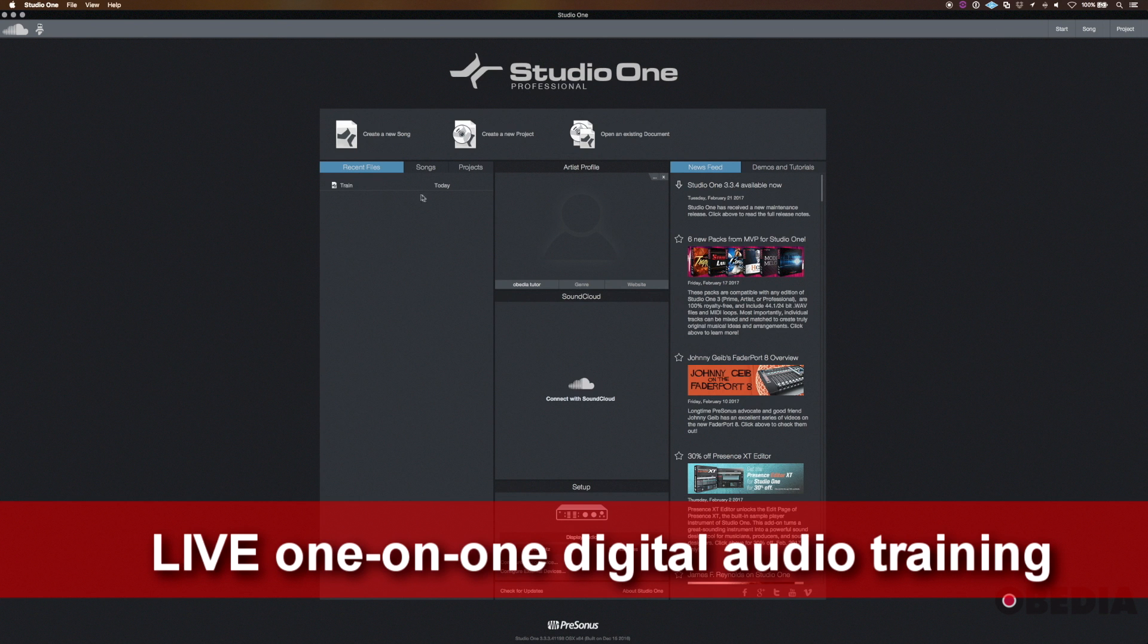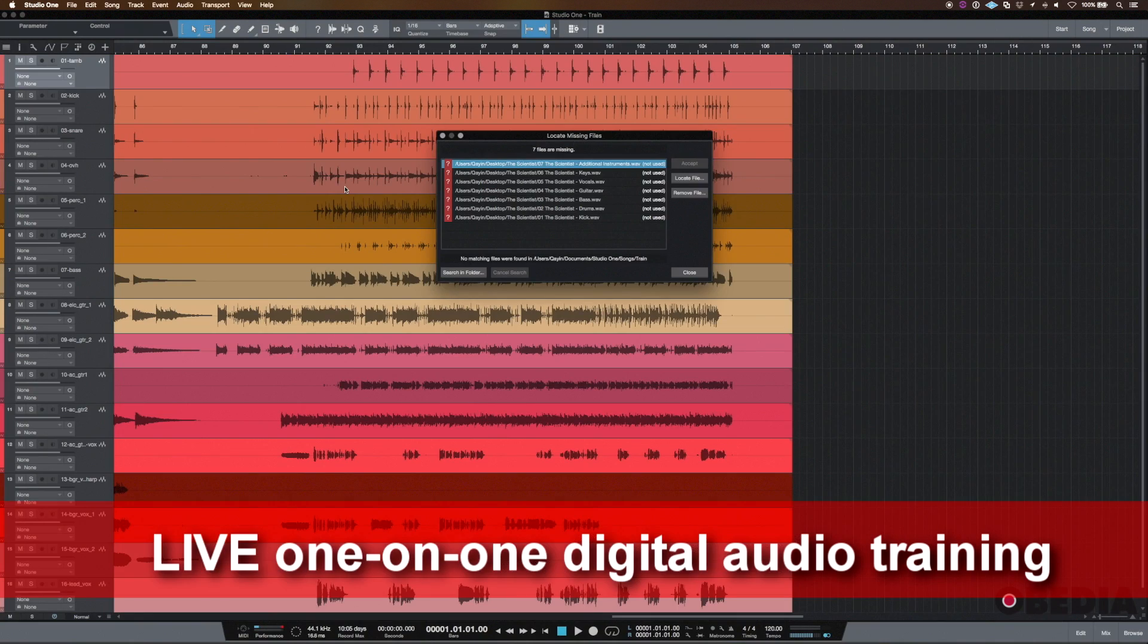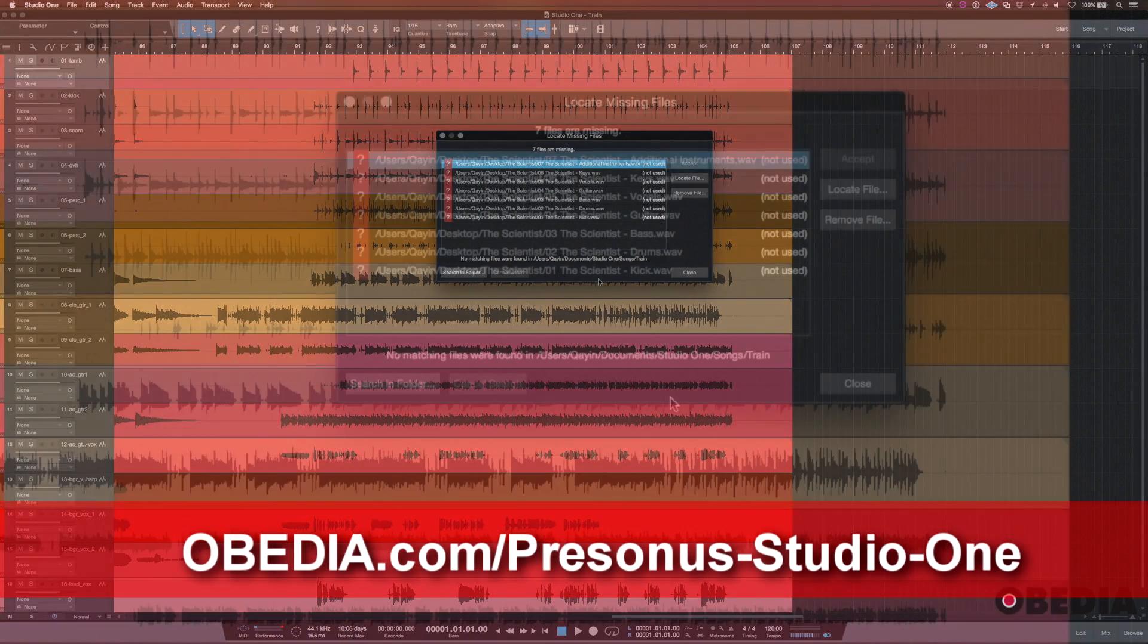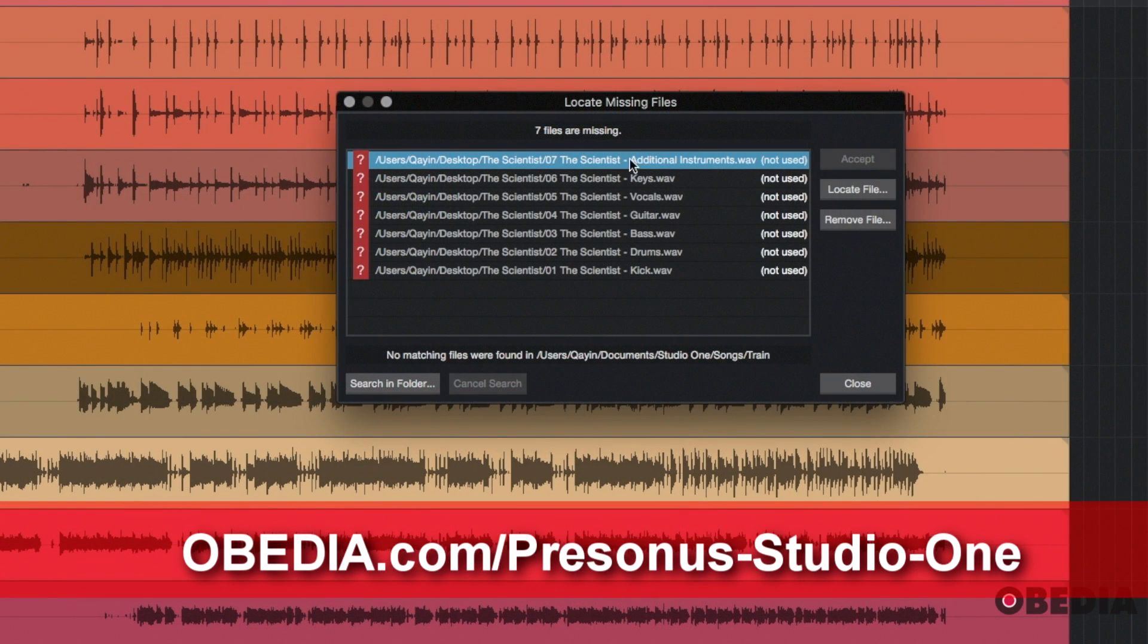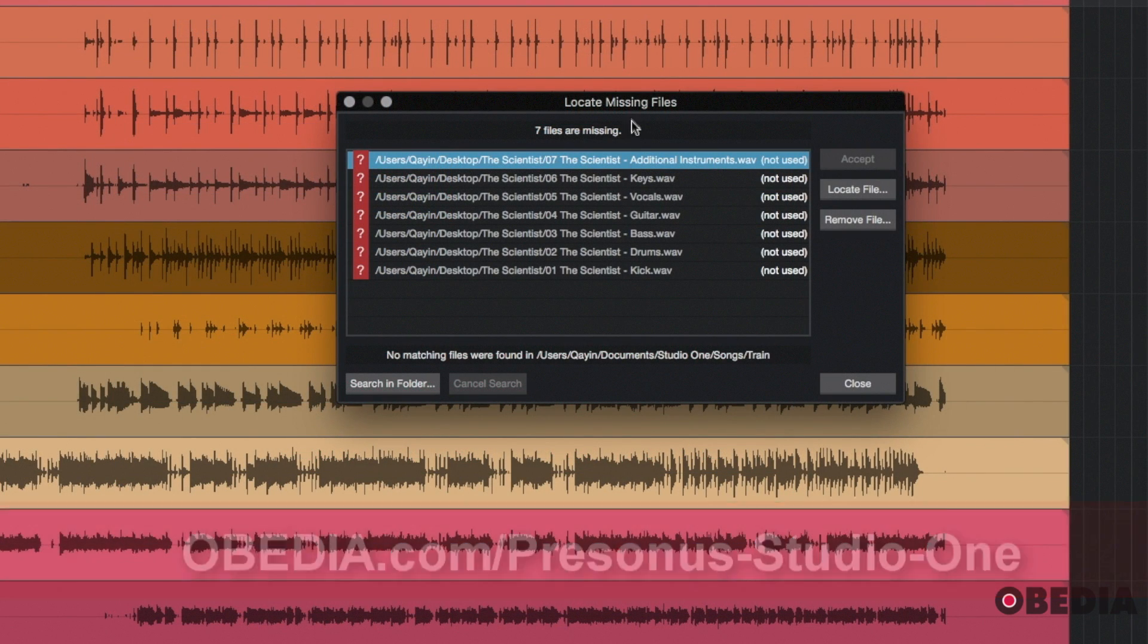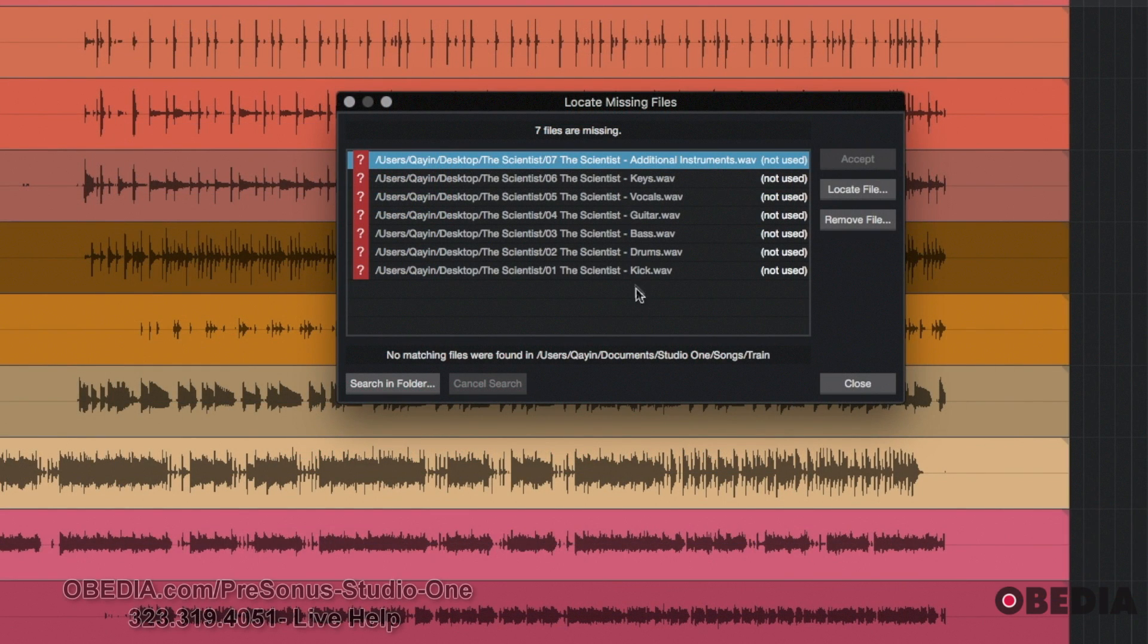I've prepared this song Train here, and if I open this up, you're going to see this window that you may have seen with some of your songs. It basically says that Studio One cannot find files that are associated with the session.